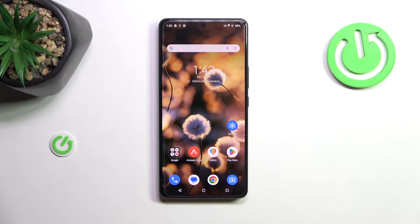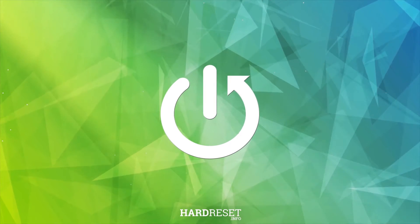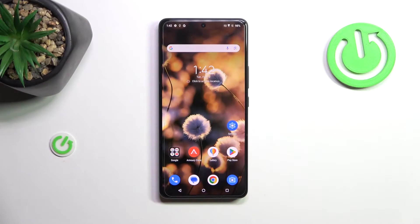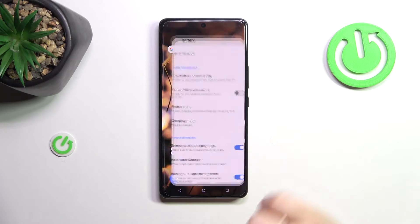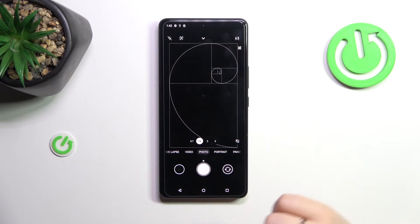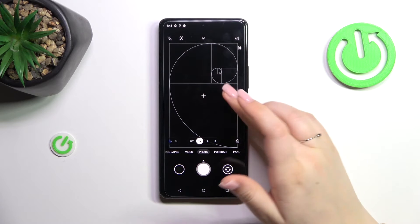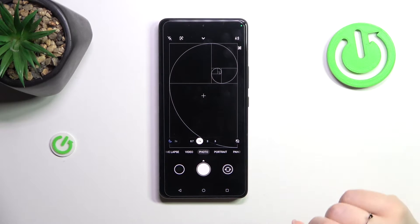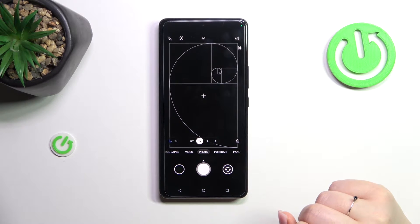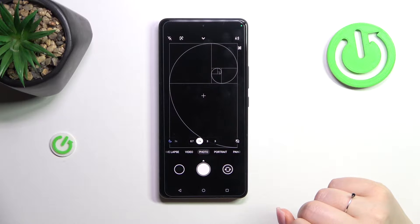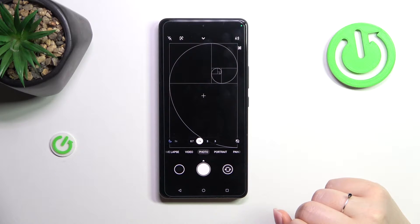Hi everyone. In front of me I've got a ROG Phone 8 Pro and let me show you how to reset camera preferences on this device. Let's start by opening the camera — not the settings. I hope you can see the special type of grid line I've applied before I started recording, because I'd like to show you visual evidence that the reset option will work.